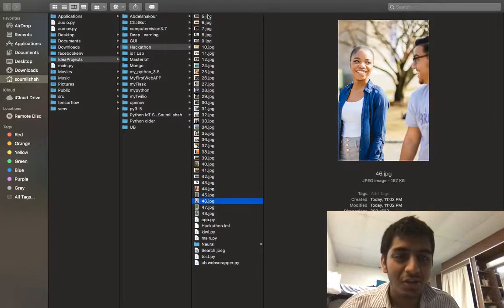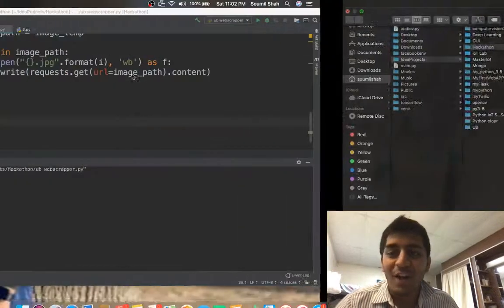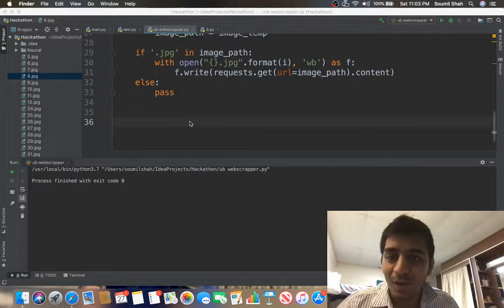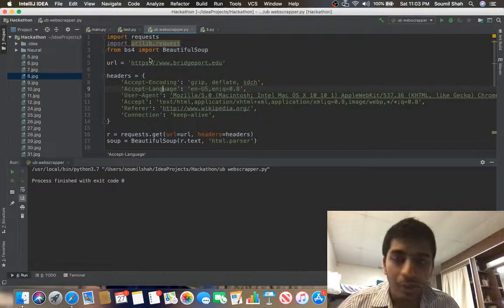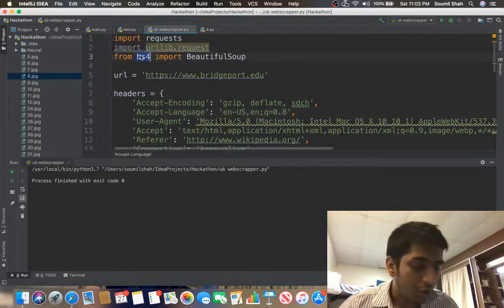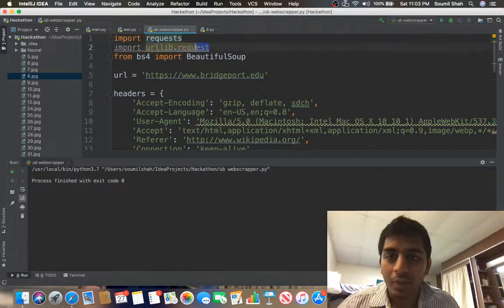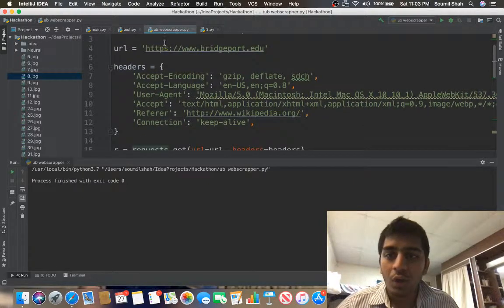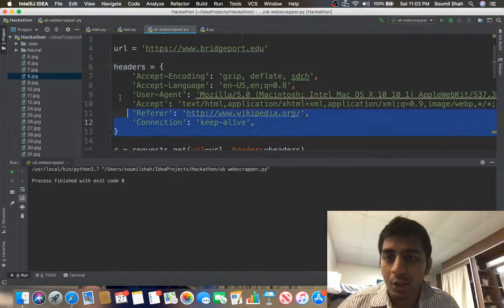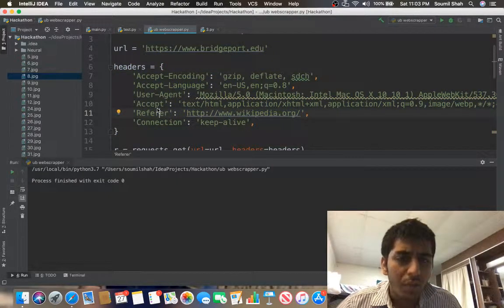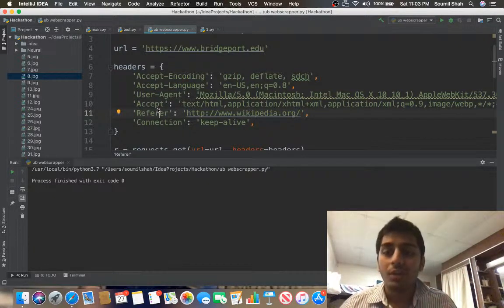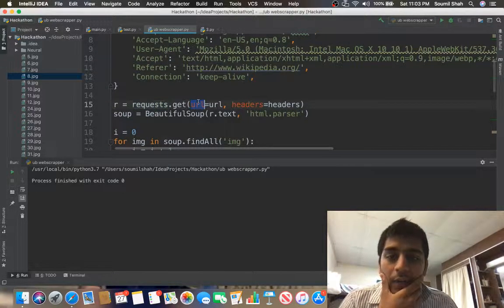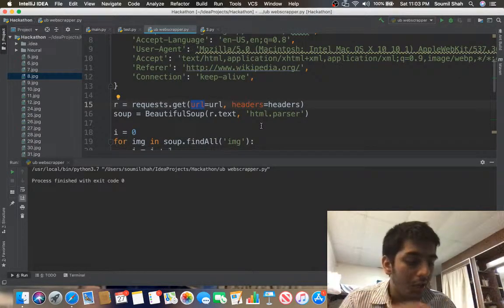Let me recap the algorithm. To download images from any website, we use web scraping with BeautifulSoup and the requests library. First I need the URL from the website, then I pass headers so the server doesn't block us — we don't want the server to think we're a bot. Then we do requests.get to get the entire HTML content of the page.